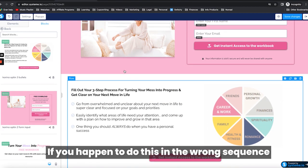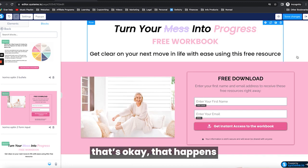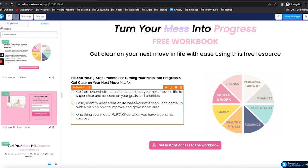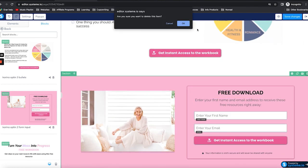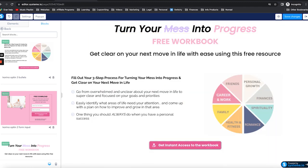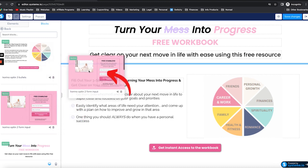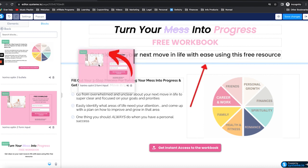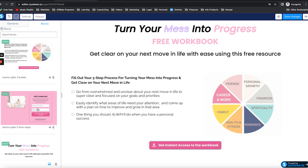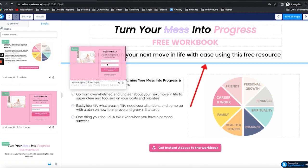Now if you happen to do this in the wrong sequence, that's okay — that happens. What you're going to do is instead of just clicking on it, notice that whenever you click, it's always going to go to the bottom. So in some cases, don't just click on it unless you're doing it in the right sequence — click on it but don't release your finger; actually drag it in. When you drag it in, realize it's a section, so you're going to want to wait to see the blue line. If you see it in the wrong position, release and nothing will happen. Then do it again — notice that when you release with the blue line between the two sections, it goes in the right place.